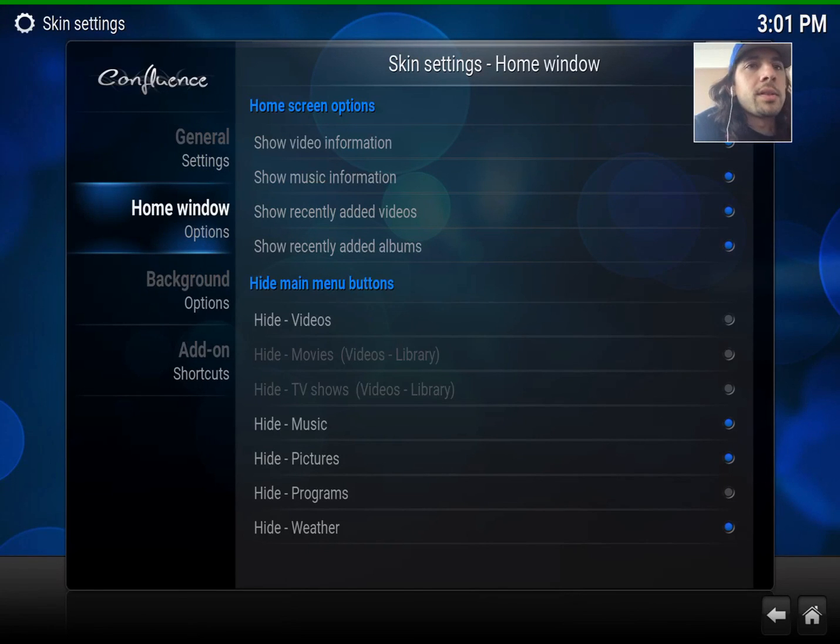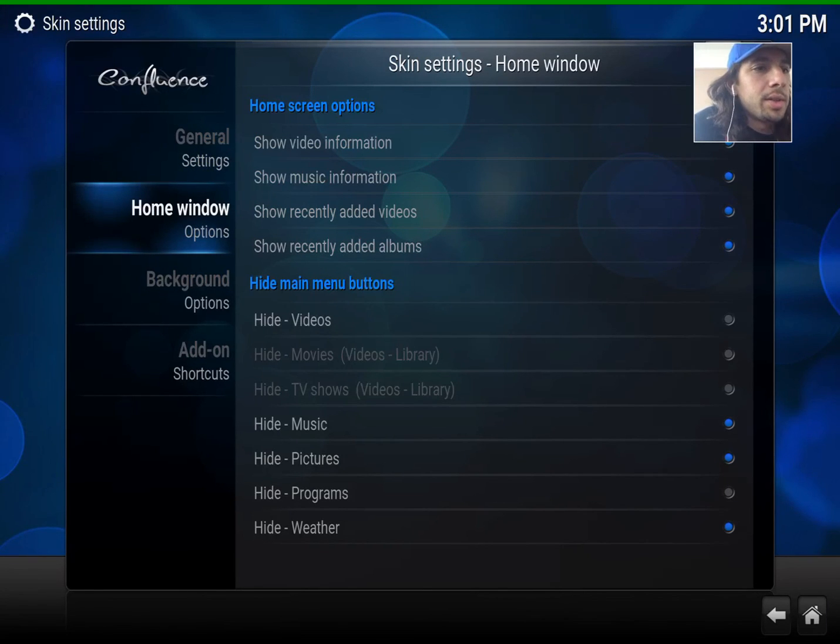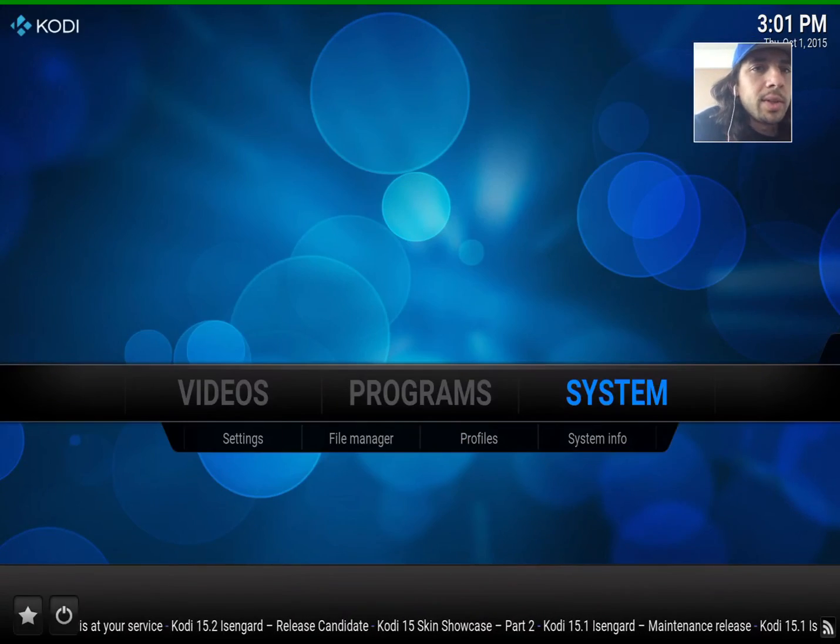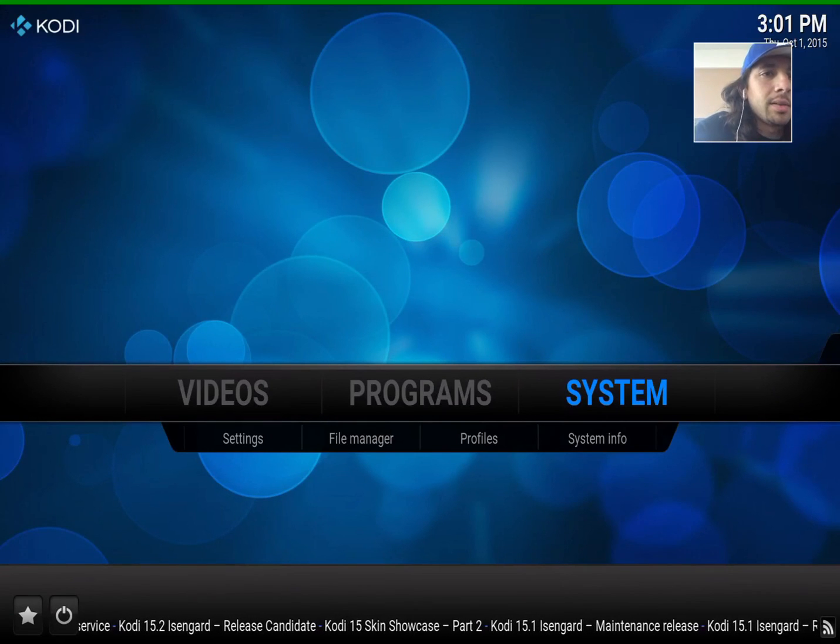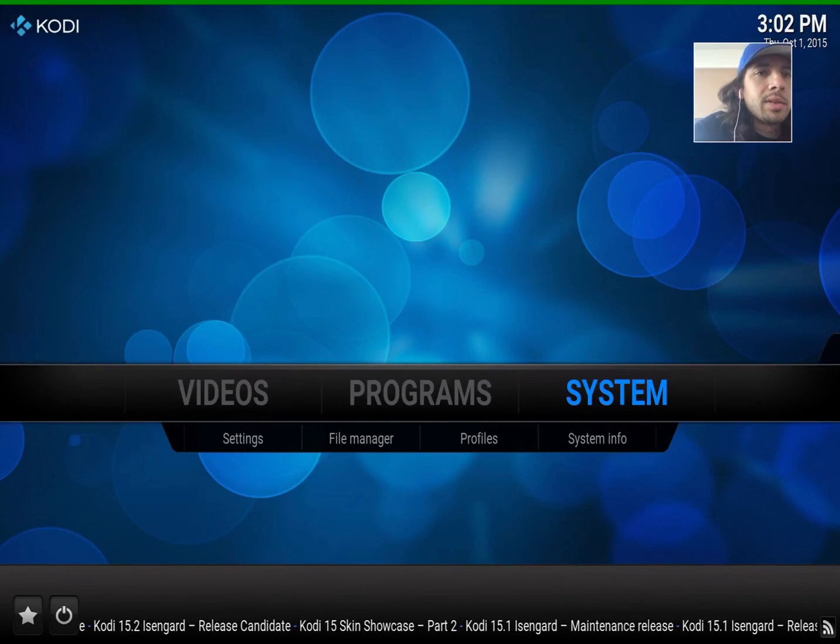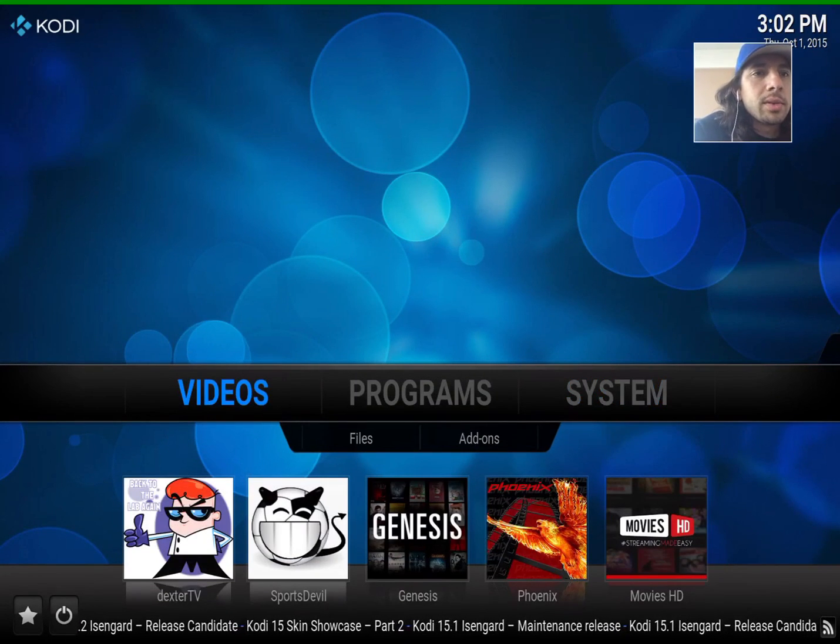Many options to go through. Those are the ones that I usually mess with. And as you can see, it goes back to System, Programs, and Videos.